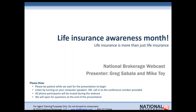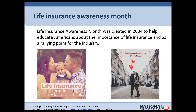Hey, good morning, everybody. Mike Toy here, National Brokerage. I'm here with Greg Zavala, and today we're going to do a webcast on a couple different ideas, but the main idea and the main topic is Life Insurance Awareness Month. Without further ado, I'm going to go ahead and jump in here.